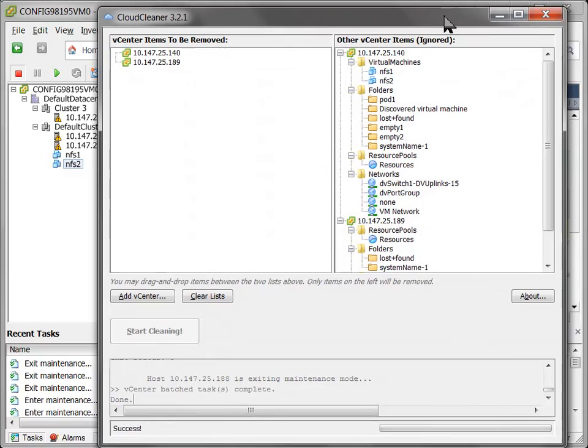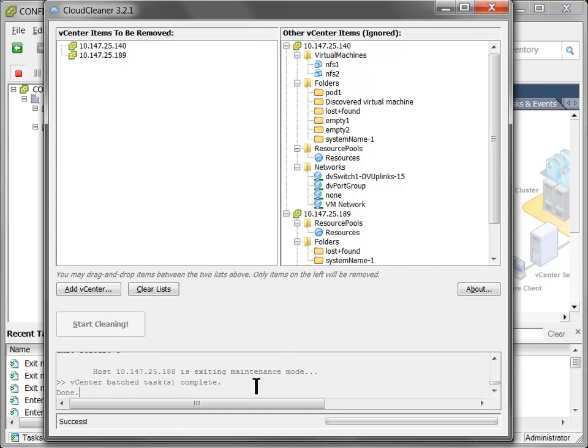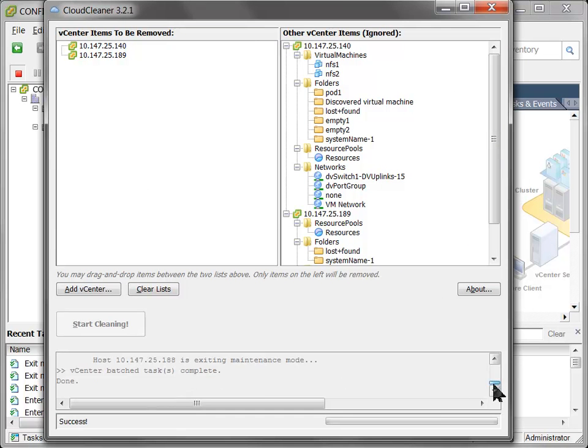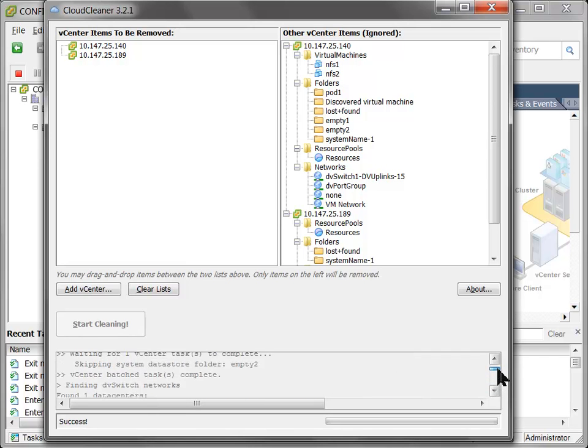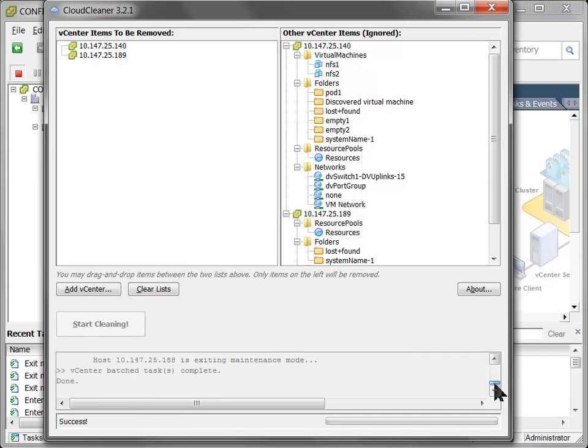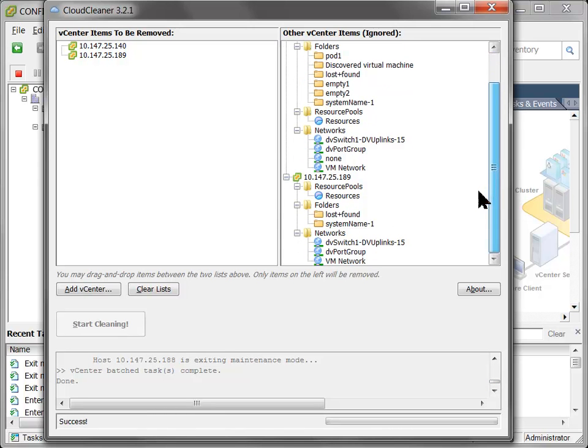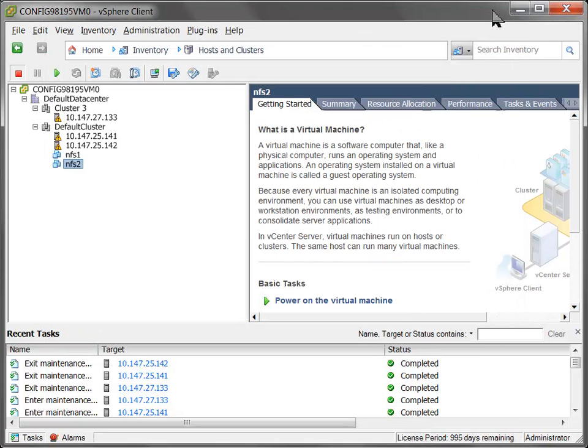In the Cloud Cleaner log at the bottom here, you can also get a very detailed log of exactly what Cloud Cleaner did. It's maybe not so easy to read here, but you can copy and paste this out of this little pane into notepad or whatever. And you can take a closer look at that if you want. And that's pretty much it. That's the basic usage of Cloud Cleaner. Pretty straightforward.